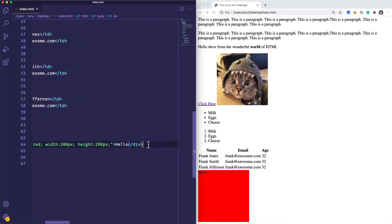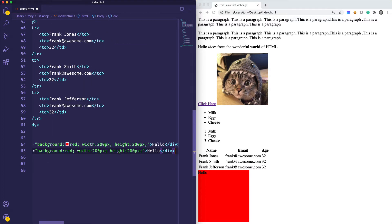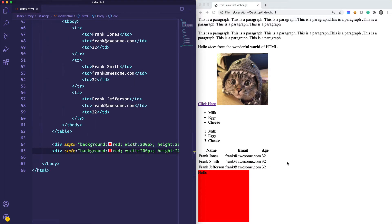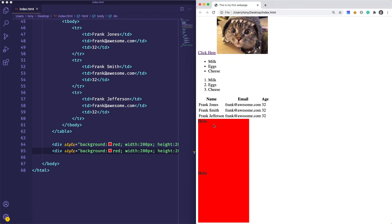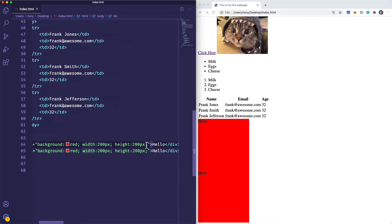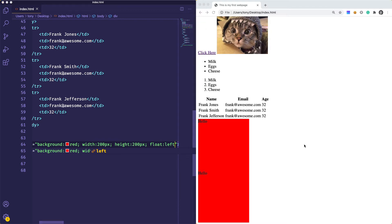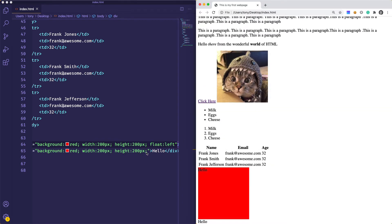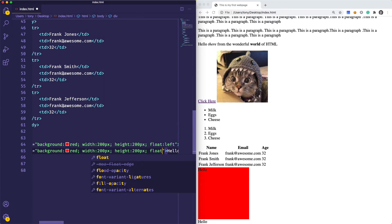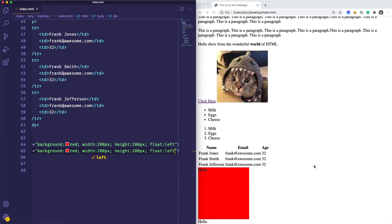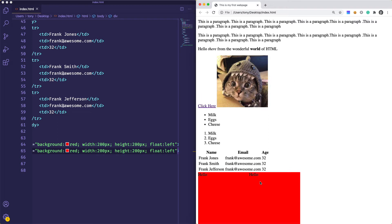If I duplicate this div and reload the page, you can see that we have two boxes on top of each other. That is because divs are block elements as opposed to inline elements. We could do something called float — we could say we want this element to float left. And if we reload, you can now see that the boxes are floating left right next to each other. But let's take that off right now.